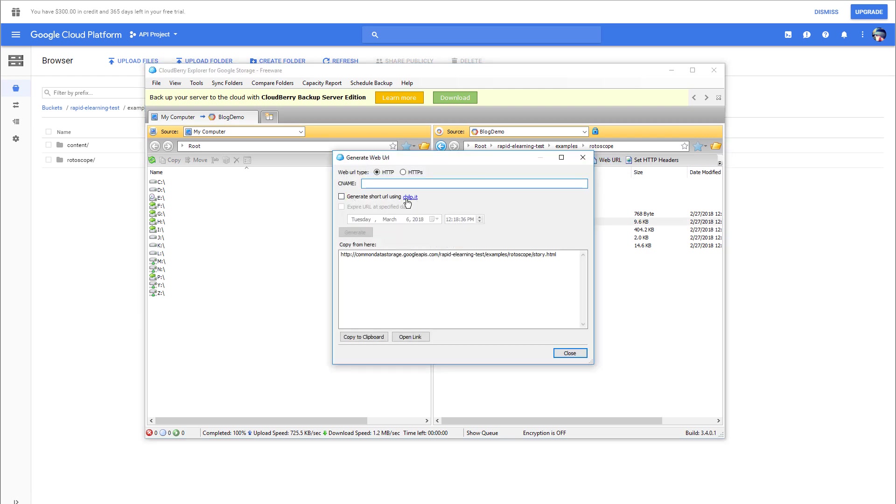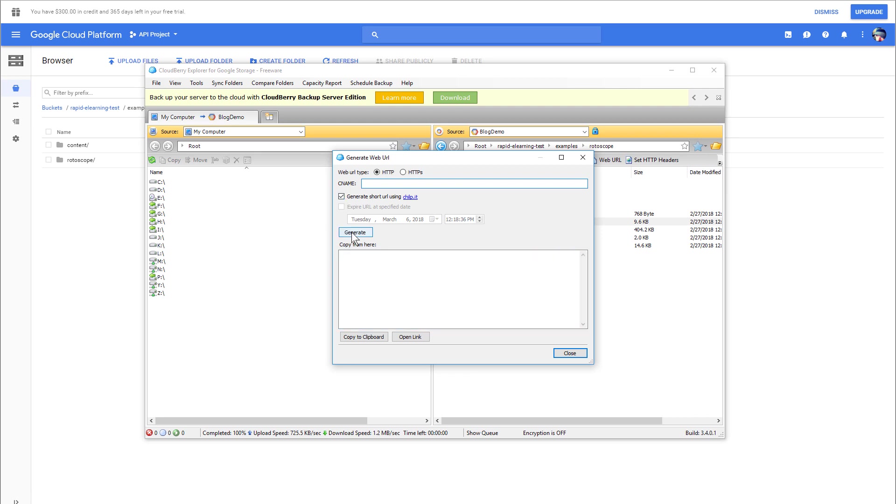You can see this is a really long link. If you generate that here, you can get a much shorter link that you can use and share. You can see there are some other things that you can do as well.